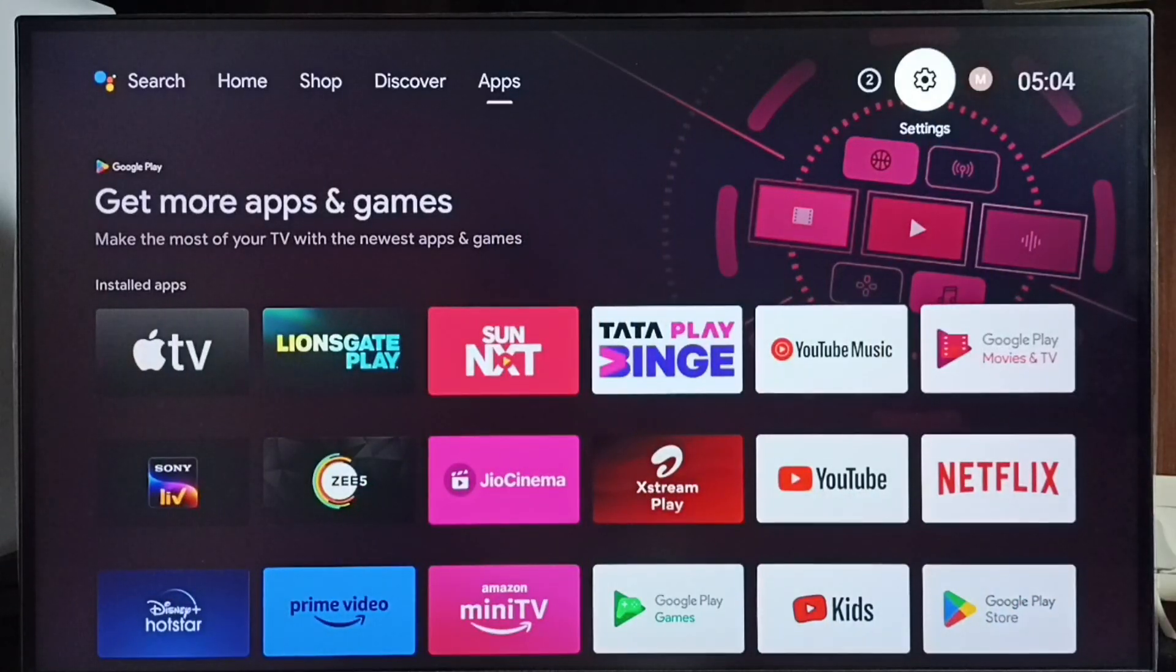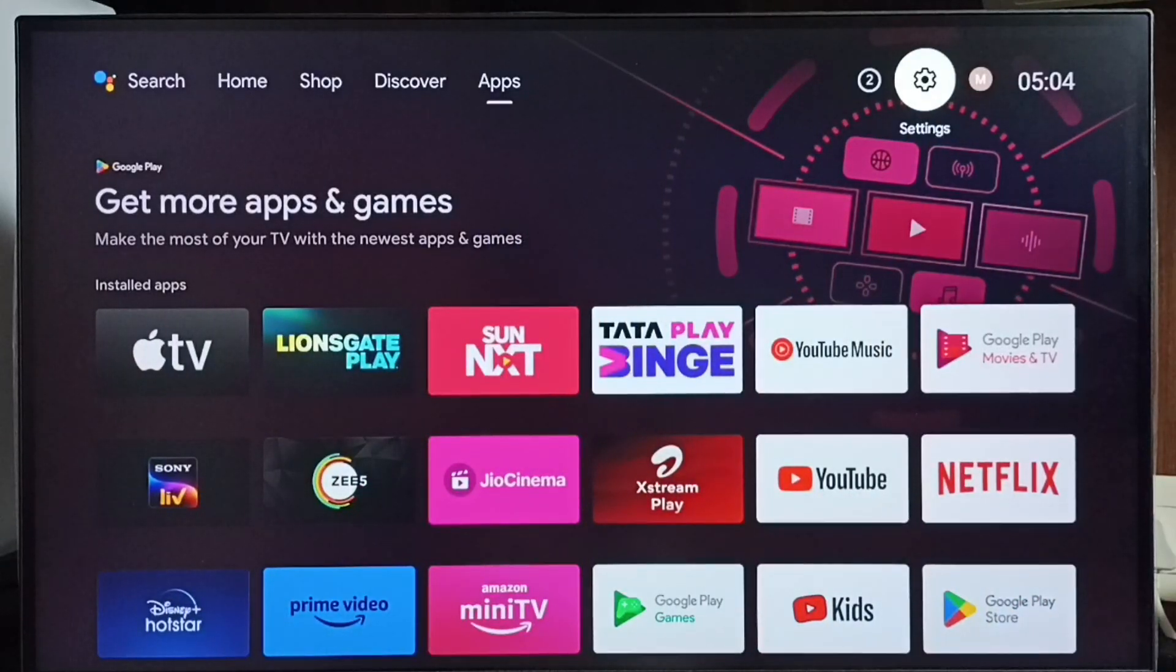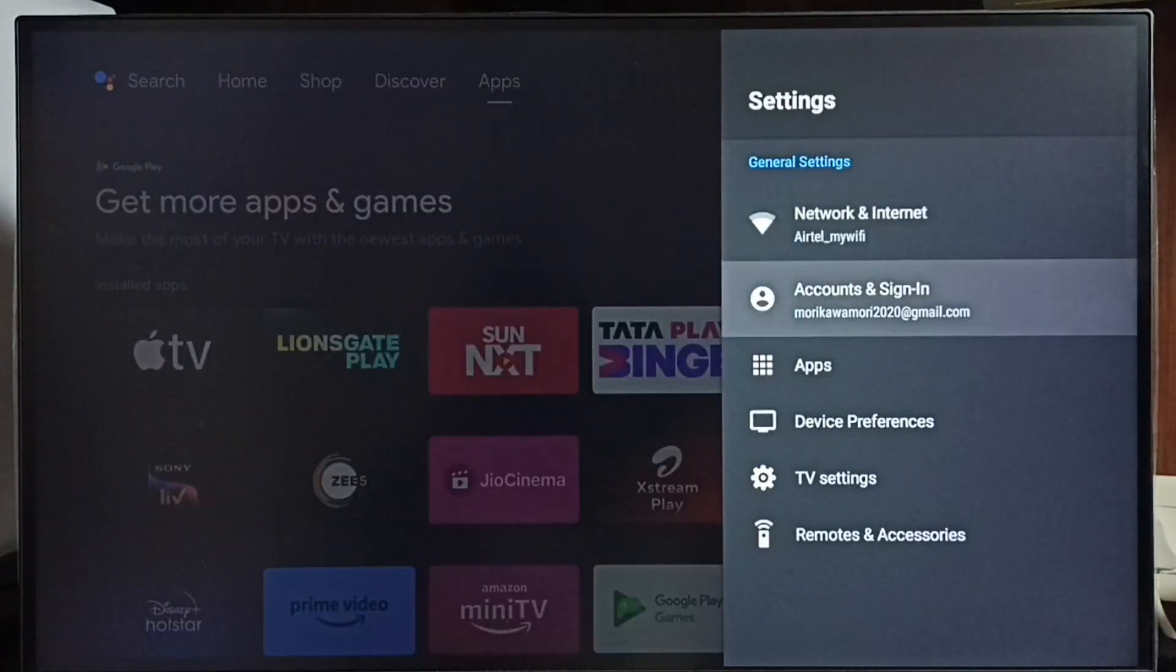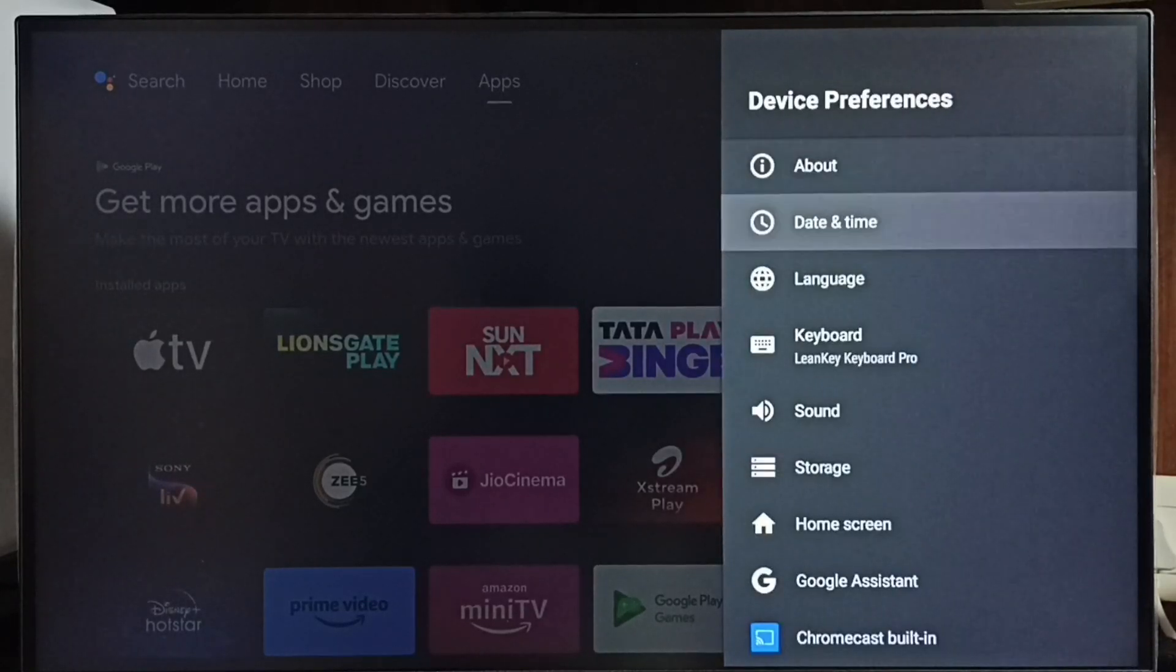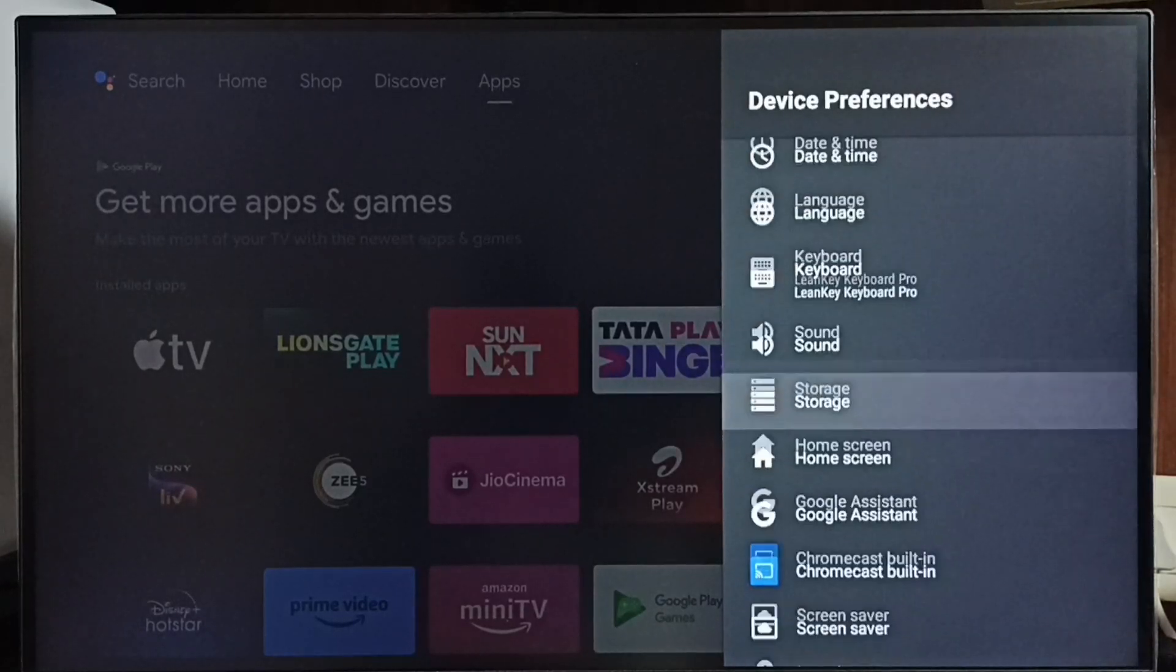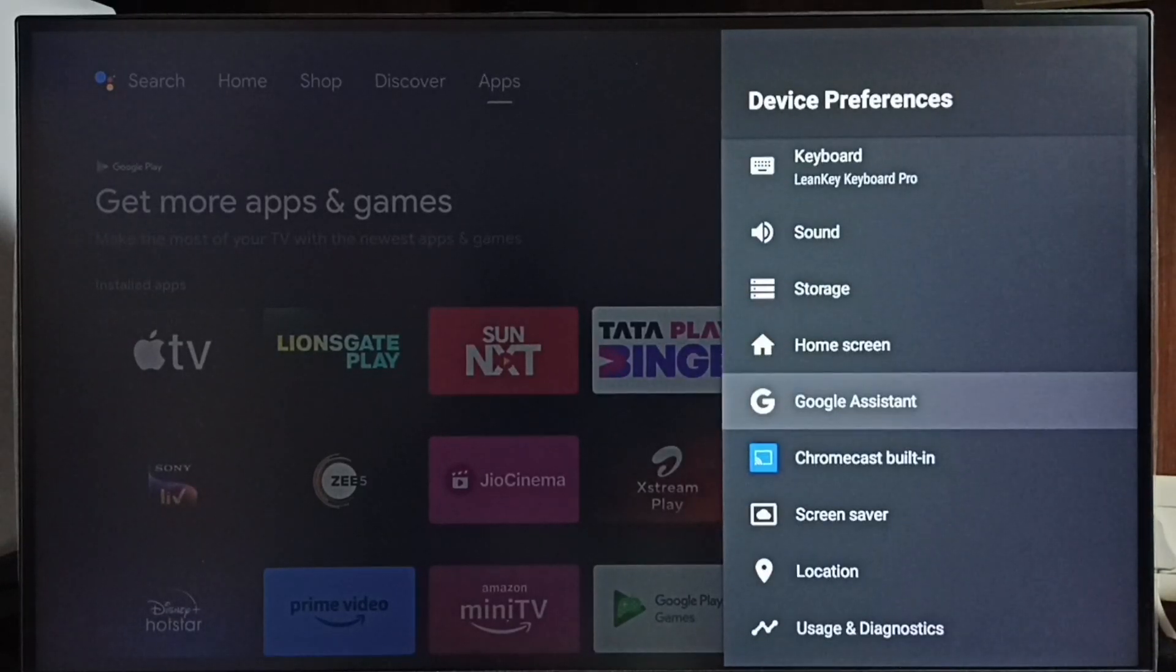Go to settings. Select settings icon from top right corner. Select device preferences. Under device preferences, select Google Assistant.